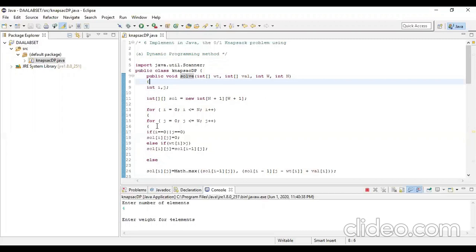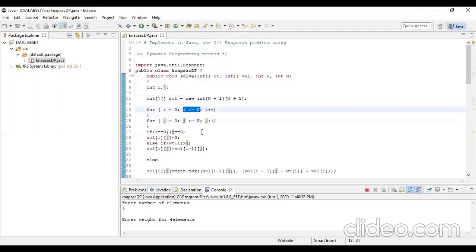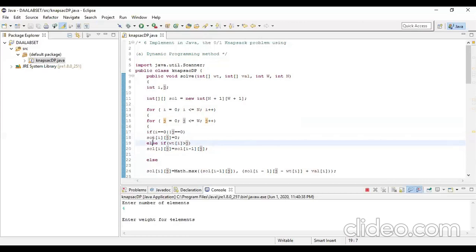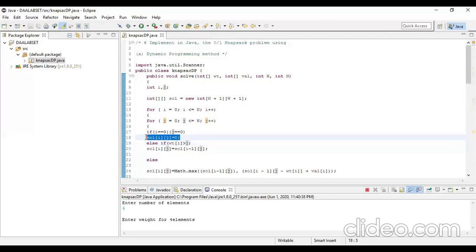A for loop fills the entire matrix with i varying from zero to n (n plus one rows) and j varying from zero to w (w plus one columns). The first condition checks: if i equals zero or j equals zero, we fill solution[i][j] with zero — no items available means zero profit, and no bag capacity means zero profit.